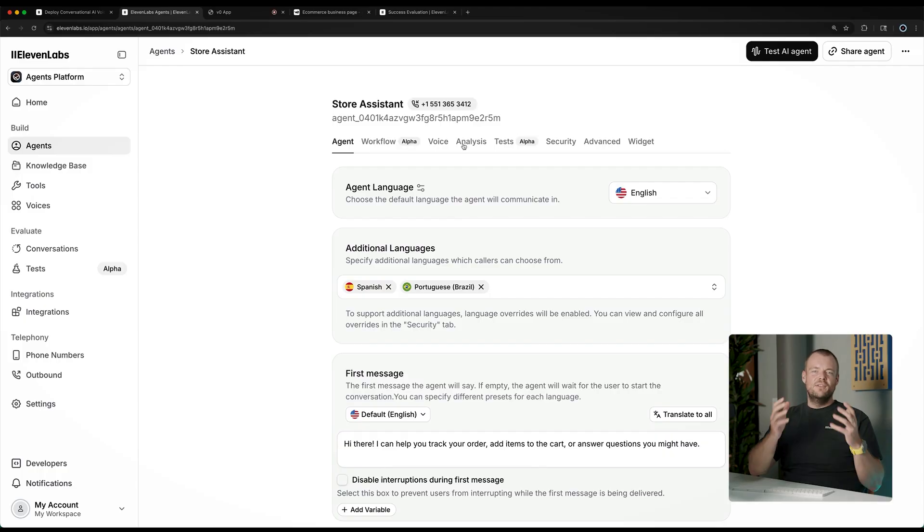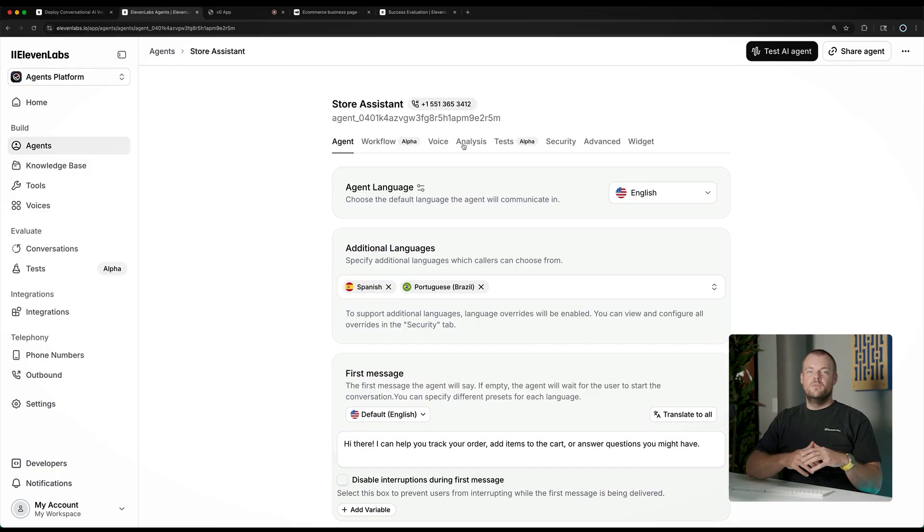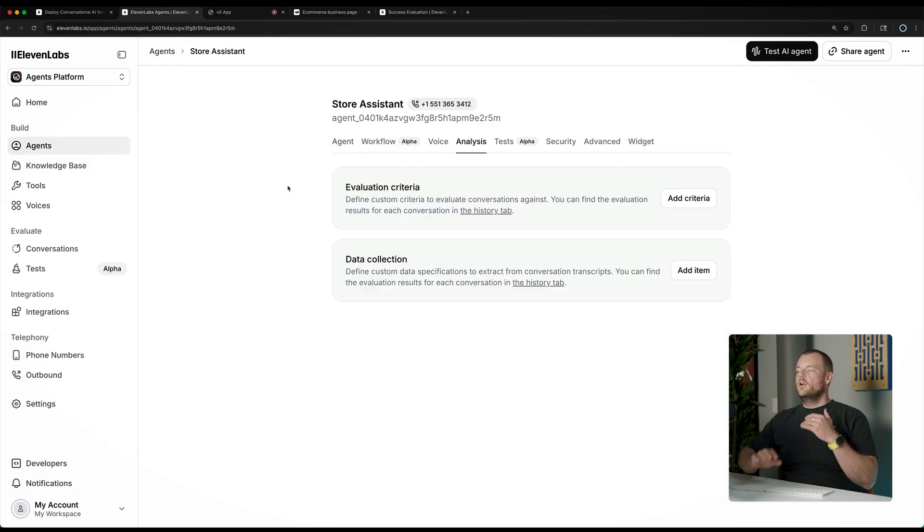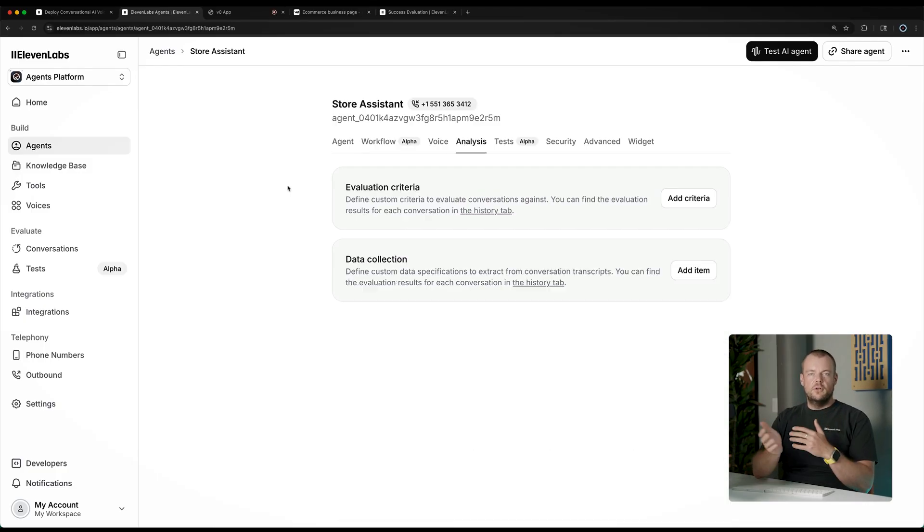Welcome back to the Eleven Labs Agents Academy. In the previous videos, you've learned how to configure your agent, add a knowledge base, add some tools, and integrate it into your web or mobile apps. Now, let's look at some more advanced concepts like analyzing the call transcript after the call completes.